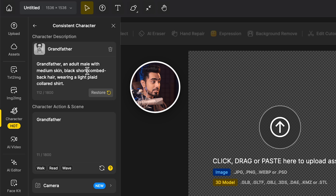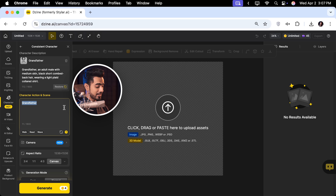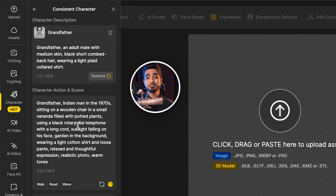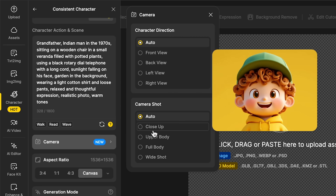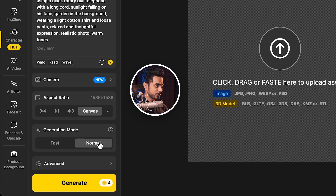For example, here it says 'light plaid collared shirt' — in every image you generate, it's going to be the same shirt. You can change it if you want. Every morning he would sit in the garden and talk on the phone with his old black fashioned rotary phone. So I explained the scene right here: Indian man in the 1970s sitting outside, black rotary dial telephone with a long cord, sunlight falling on his face. You can be as descriptive as you like, even pick the camera angles — close up, upper body, full body, or wide shot, front view, back view. I'm going to leave it at auto and click on generate.